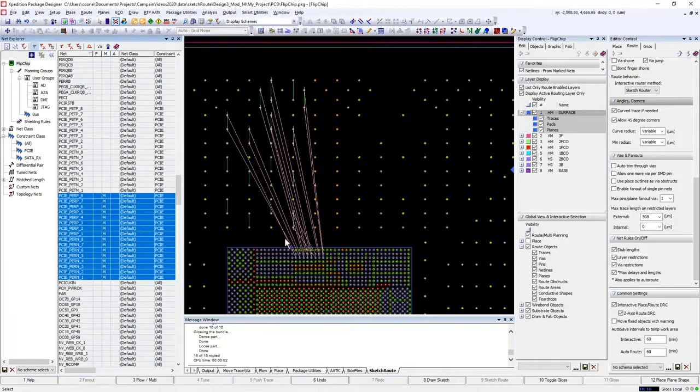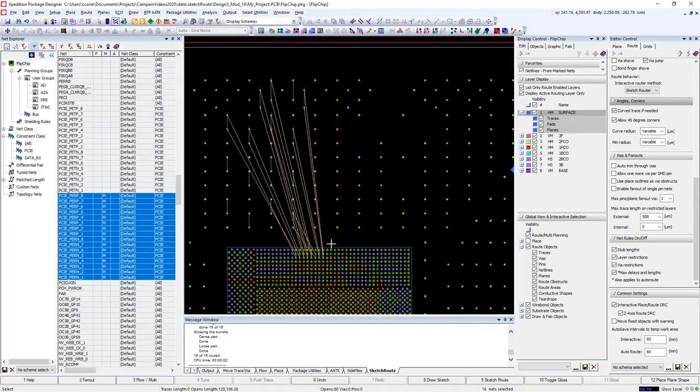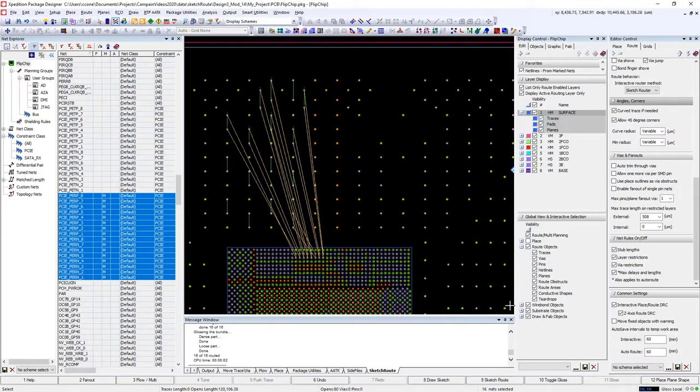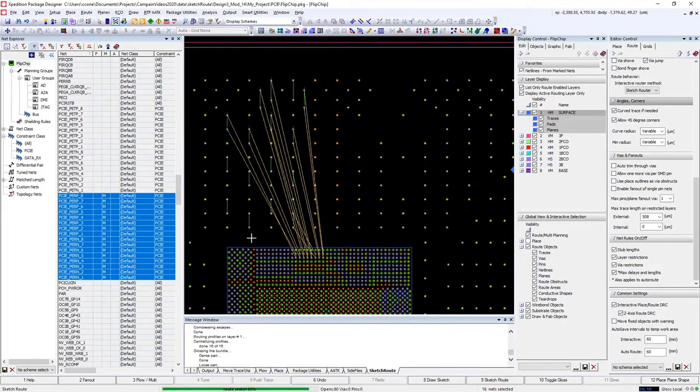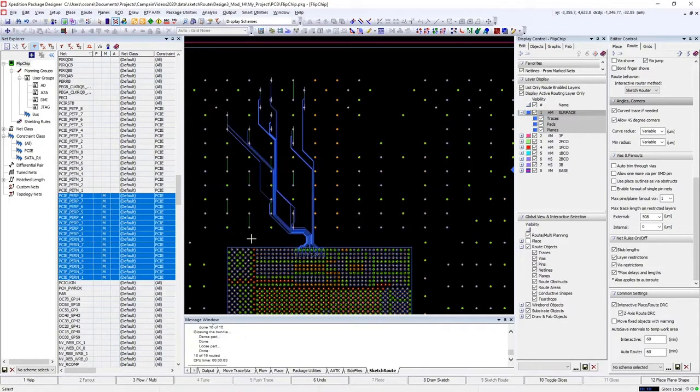Differential pairs are also automatically handled. When we do a sketch route on a bus containing differential pairs, you'll have balanced routing along with the proper terminations.